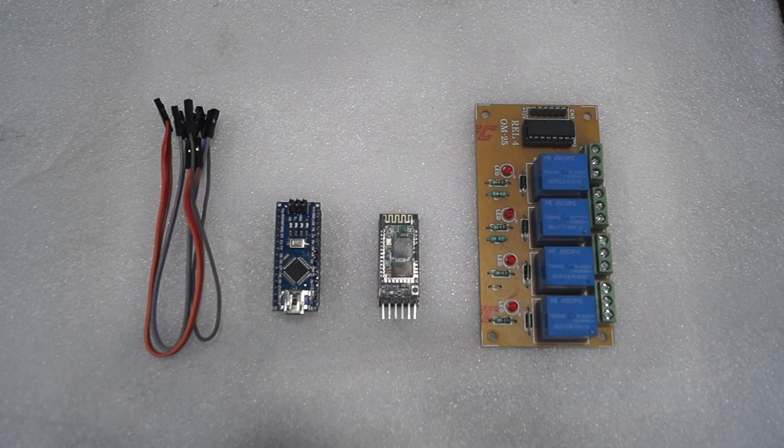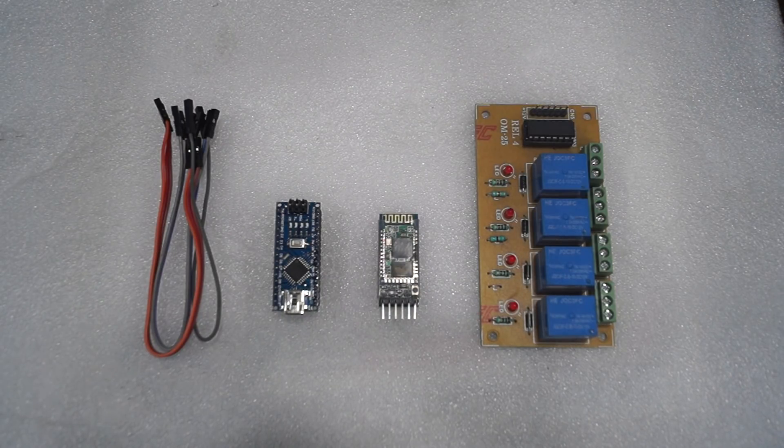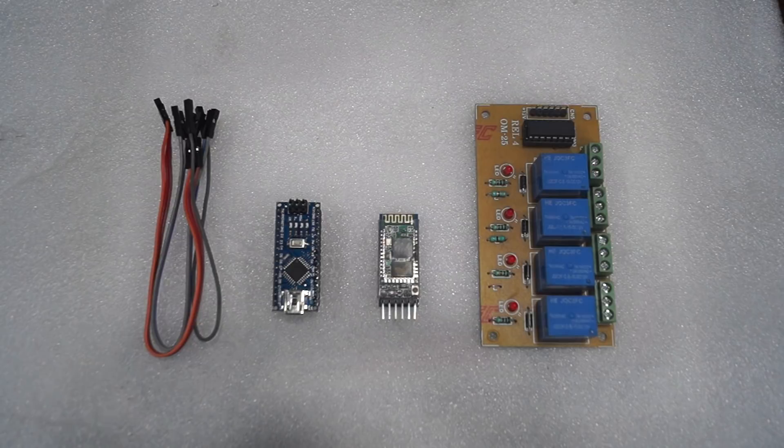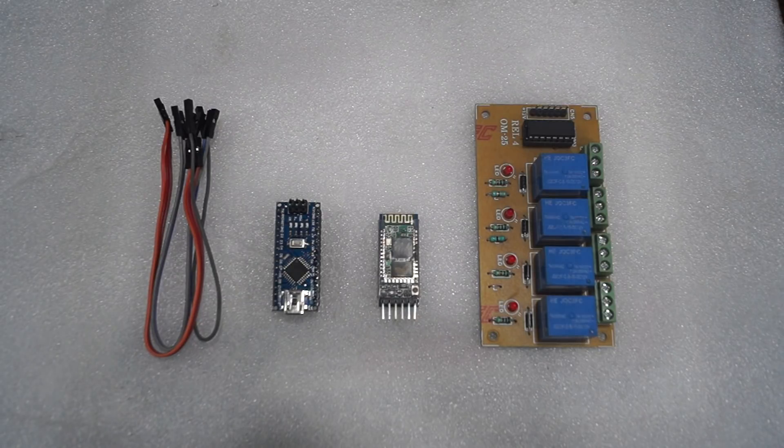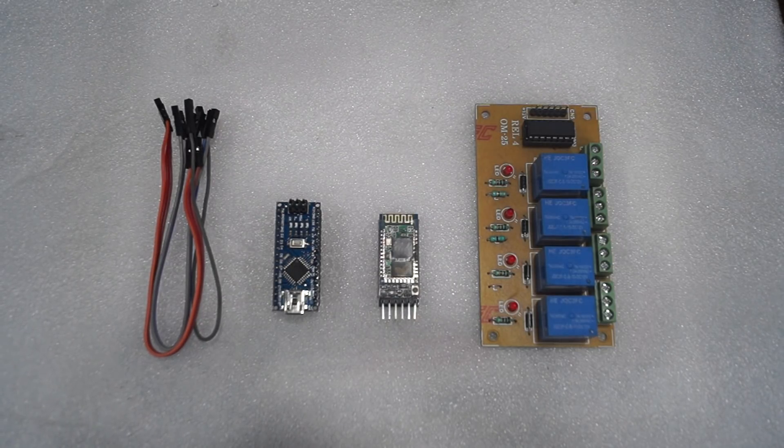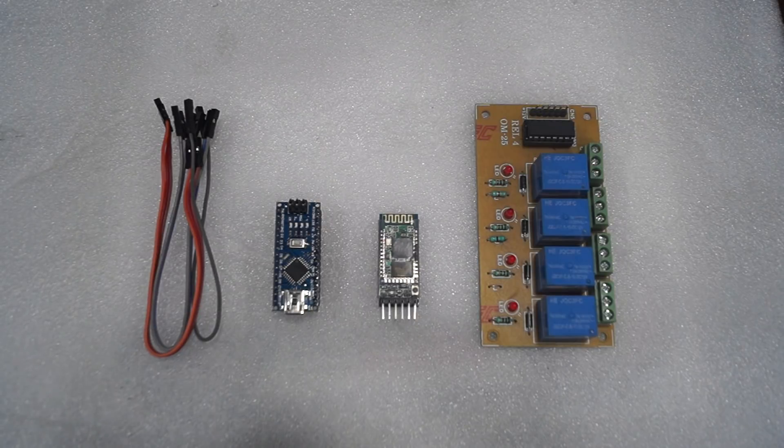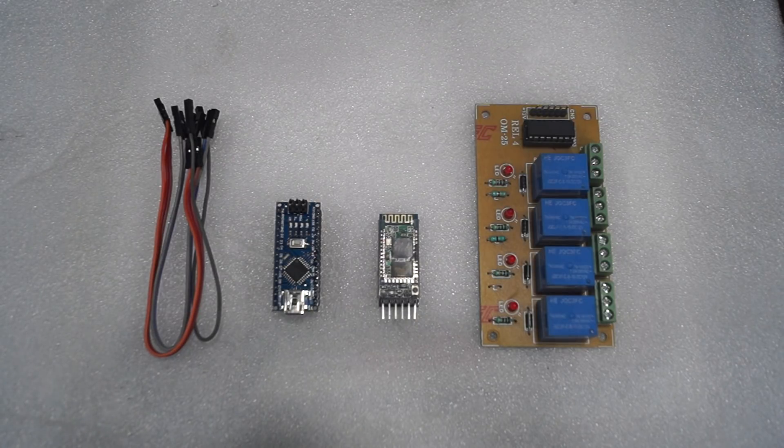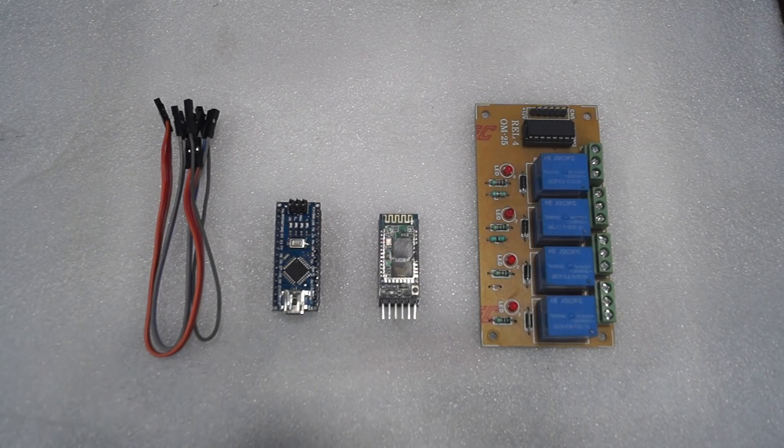Actually, I was very inspired by Jarvis from Iron Man and I strongly wanted a home automation system. The existing systems were not cheap, so I decided to build my own home automation system using Arduino.